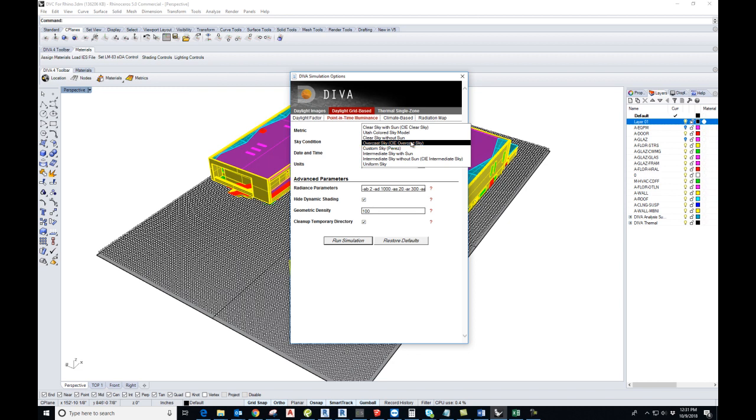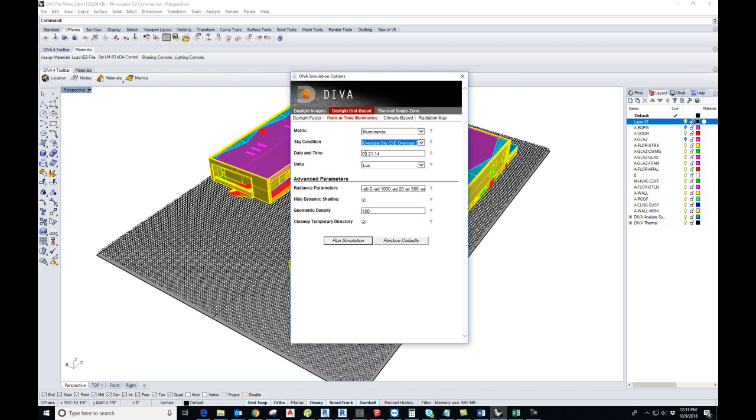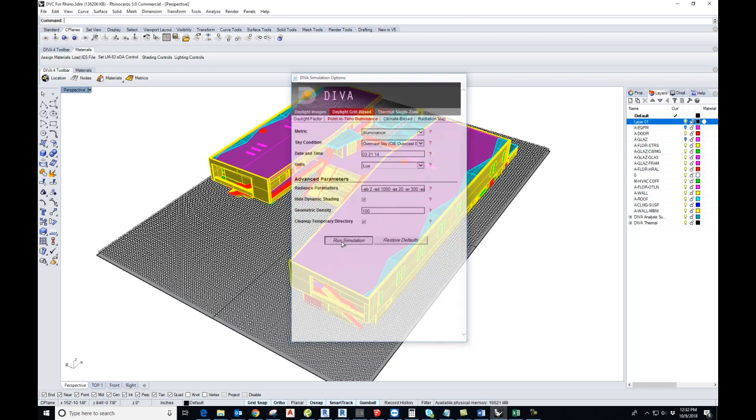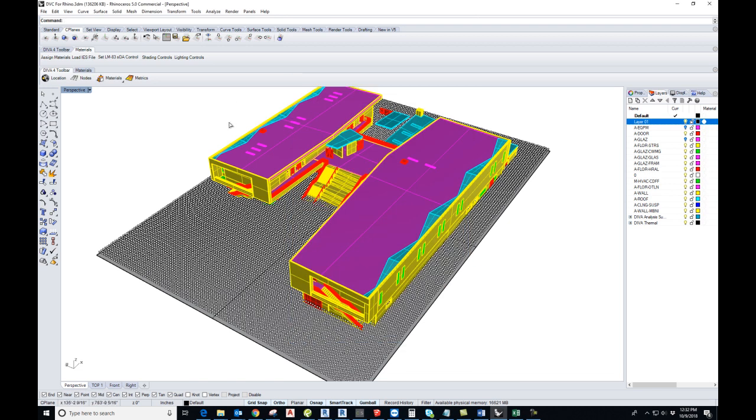You can set a time. The format is month, day, and hour. So this is third month, 21st is the date, and it's on the 14th hour of the day. Our units are lux. After we have filled out all this information, you run the simulation.